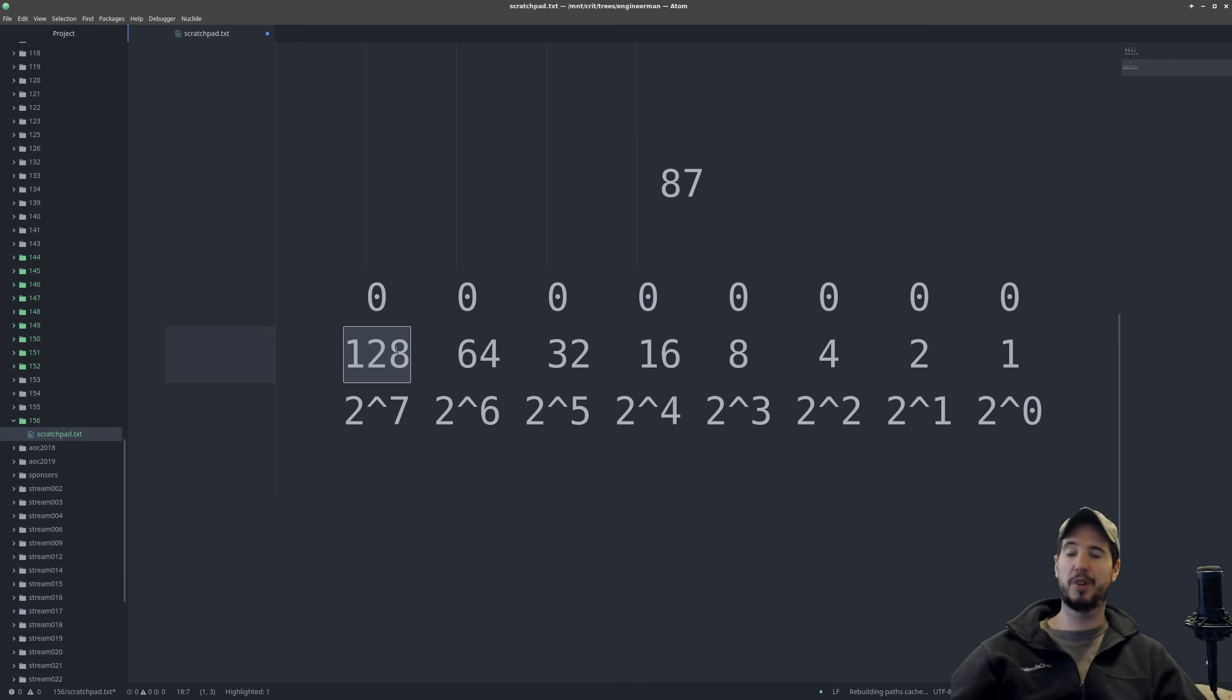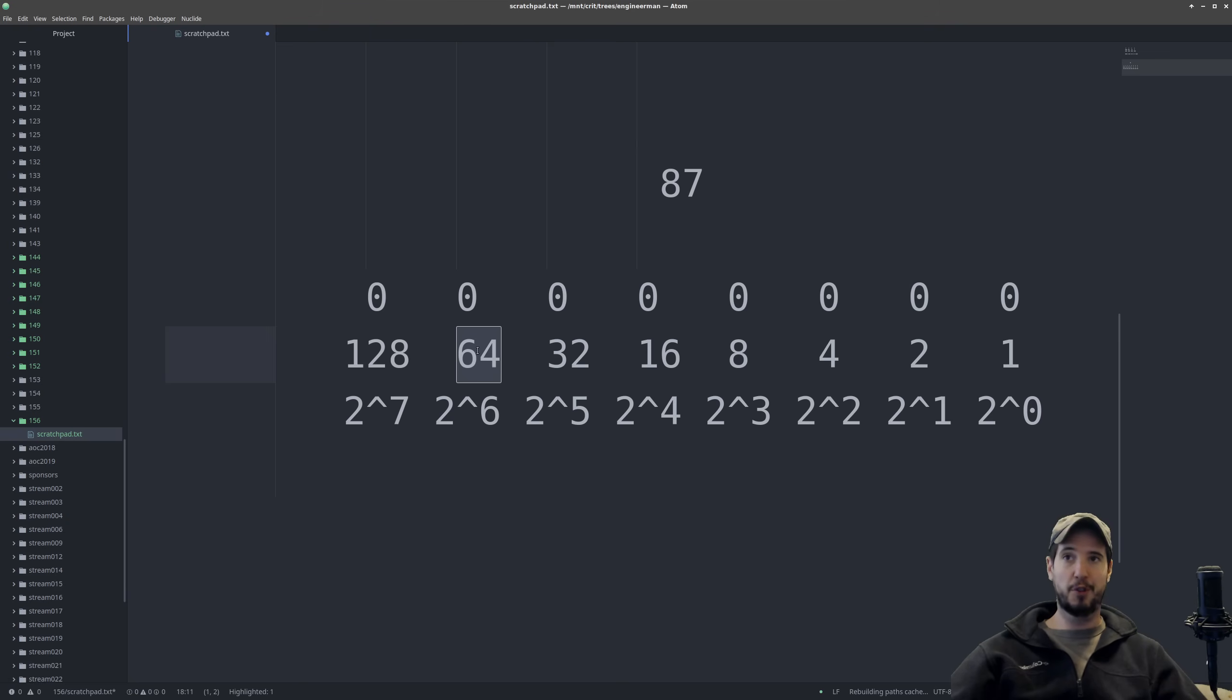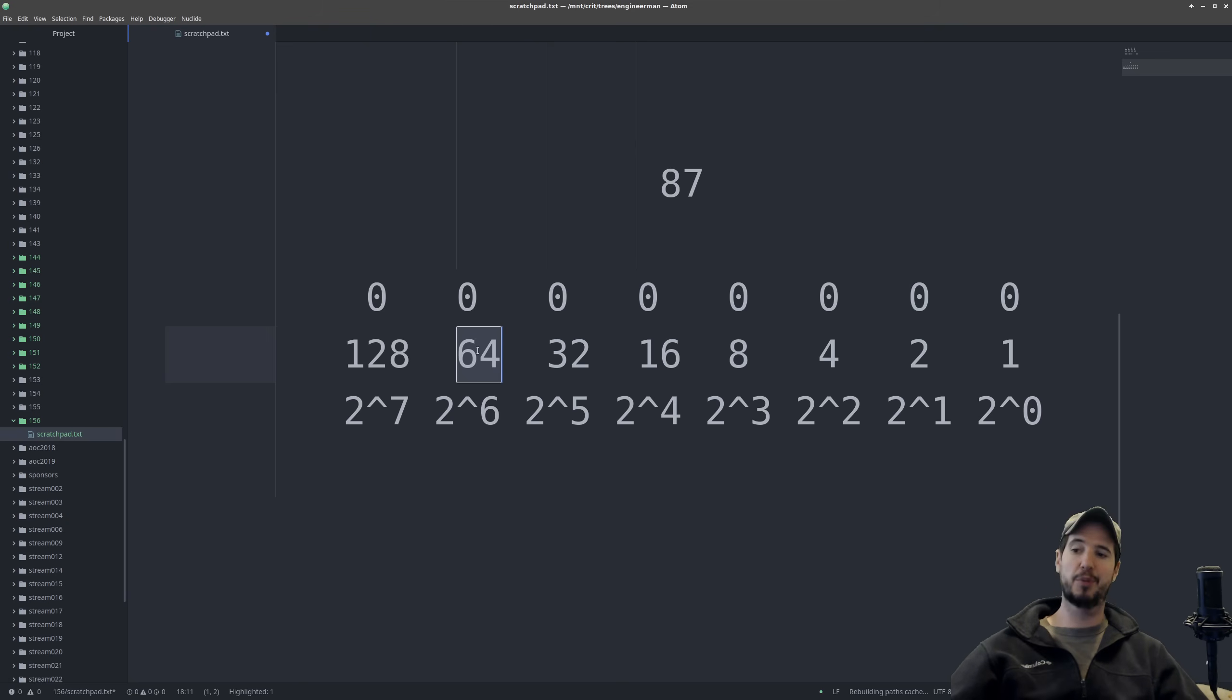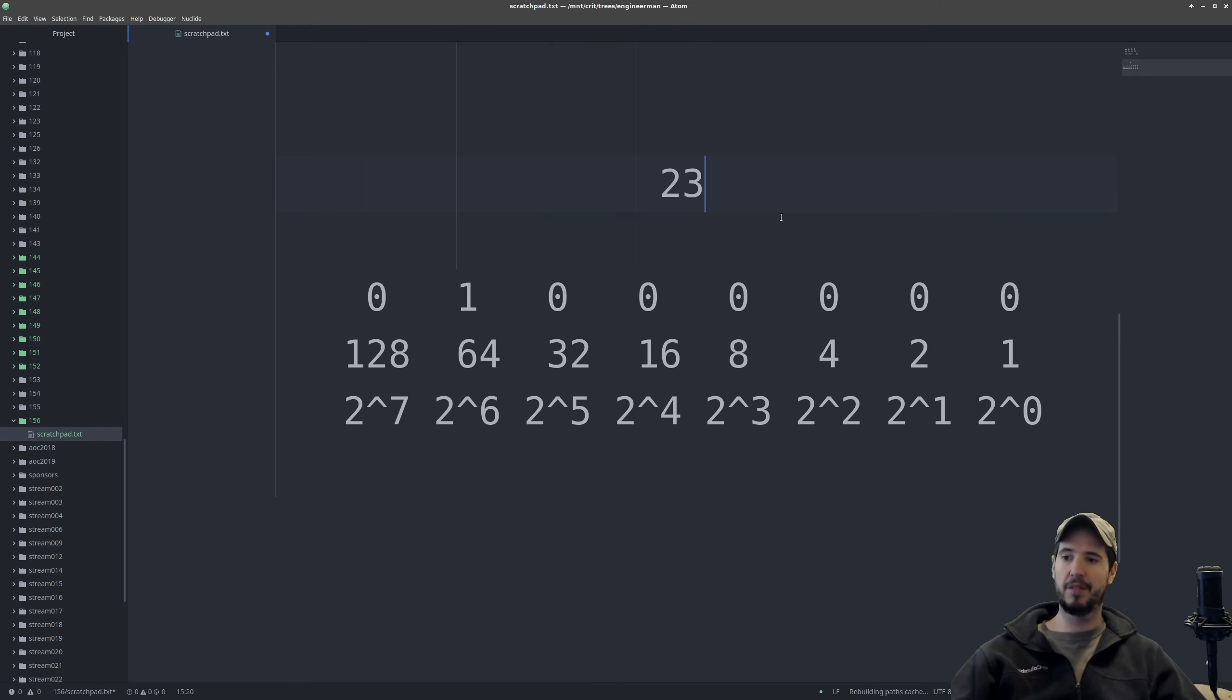So we'll start with 128. If we subtract 128 from 87, we definitely get a negative number, meaning we have to move to the next one. Now 64, we can subtract from 87. And the result we get is 23. So what we'll do is we'll change this to a 1. And then we'll lower this to 23. And now we just keep going.